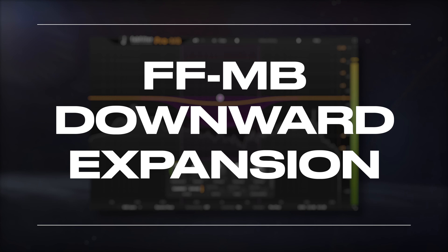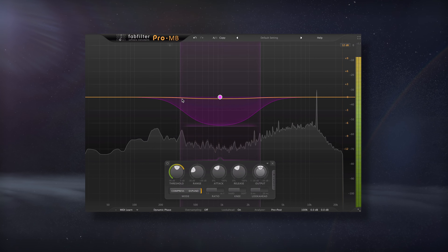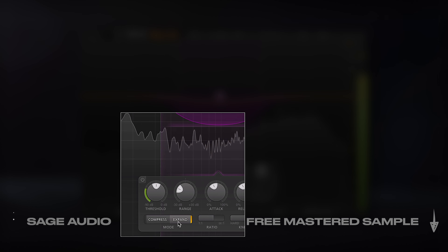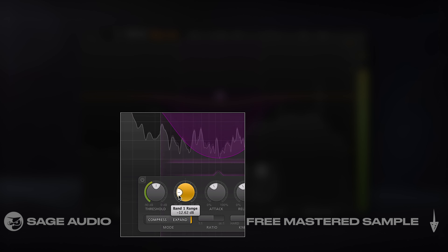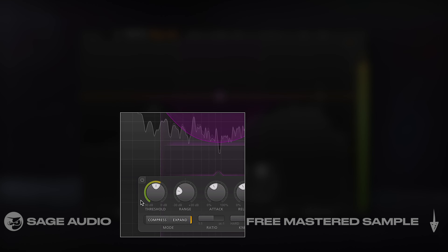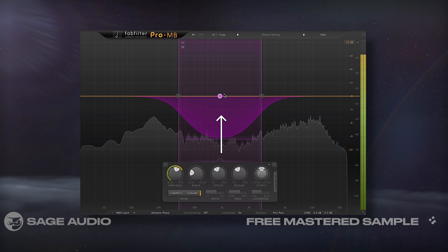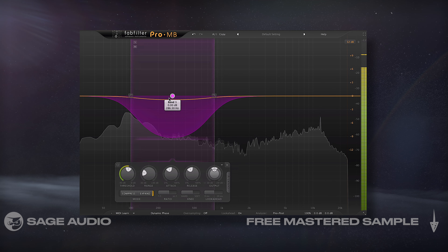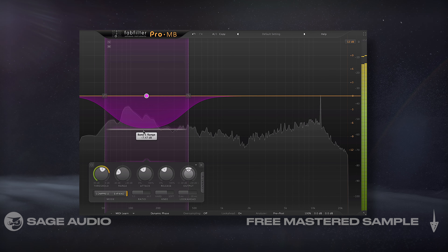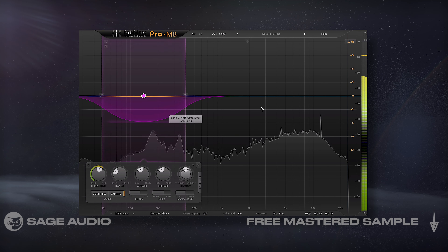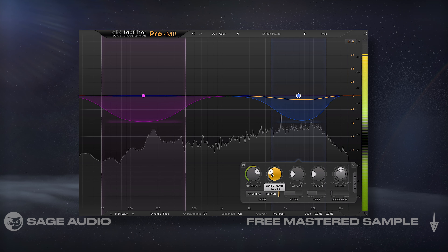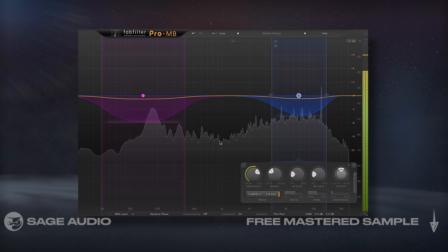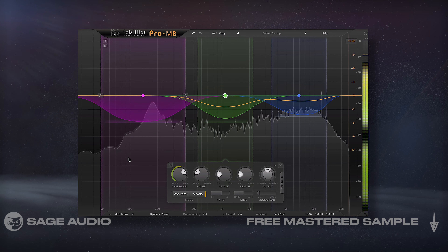Downward expansion is more commonly referred to as gating. It's created by combining the expansion mode with a negative range. As a result, whenever the signal goes above the threshold, it's amplified, resulting in a greater dynamic range. This is a great setting for reducing background noise. It's also useful if you're working on a track that was aggressively compressed and you want to reverse some of that processing by adding in dynamics. Let's take a listen to it on some compressed drums and notice how we bring details back into the track.